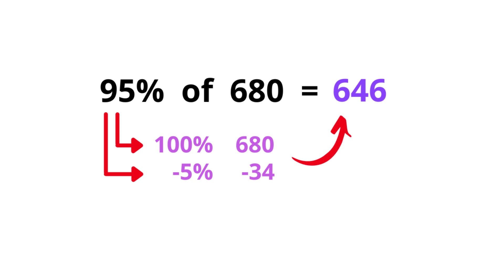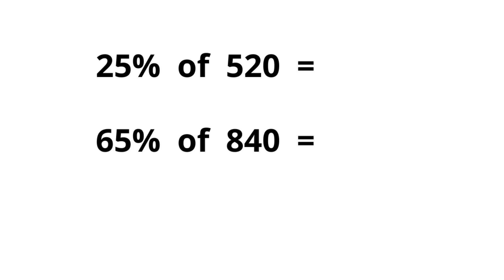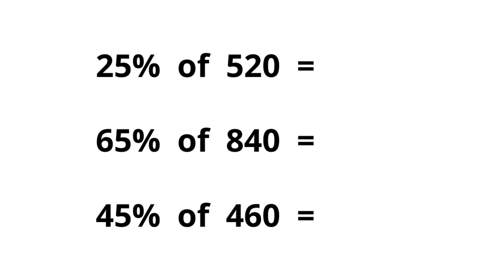Okay, now I'm going to put here a couple more questions. Here's what you need to do: you can pause the video and try to work these out in your head, or try to work out using a piece of paper, and then we'll go through the answers. First one, 25% of 520. Next one, 65% of 840. Last one, 45% of 460. Okay, pause the video and give it a go. All right, I hope you paused the video and I hope you have the answers.